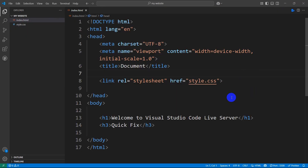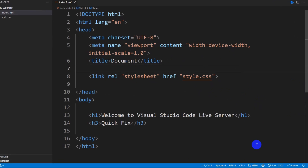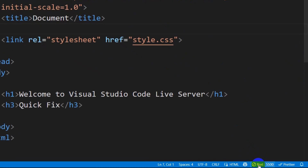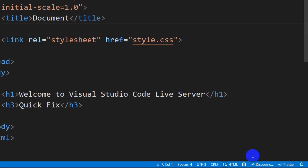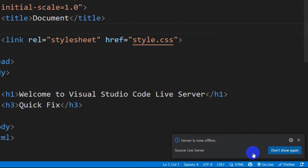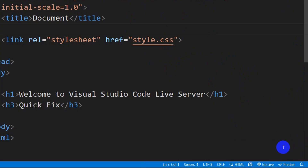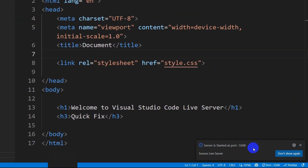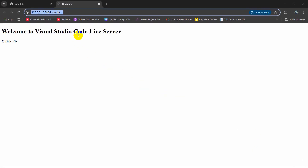There is one more way to do this. Here you can see port 5500 at the bottom. If you click on it, it will show a 'Go Live' option. Click on 'Go Live' and it will also open your project in the browser.